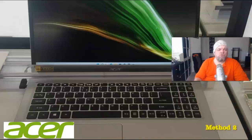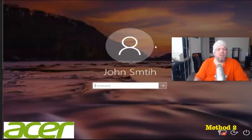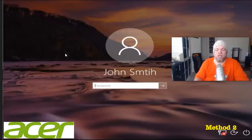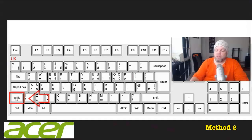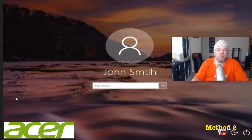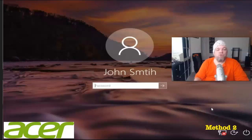To do it directly from the login screen, what you're going to do is hold down the Shift key. Right here is the Shift key. That's what it looks like.